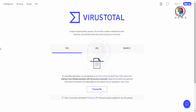VirusTotal ڈاٹ کام یہ ایک زبردست ویب سائٹ ہے۔ اس میں آپ دو تین طریقوں سے اپنی فائلز کی سکیننگ کر سکتے ہیں اور چیک کر سکتے ہیں کہ یہ کلین ہے یا اس میں کوئی وائرس ہے۔ تسلی کرنے کے بعد آپ اپنی فائلز کو یوز کر سکتے ہیں۔